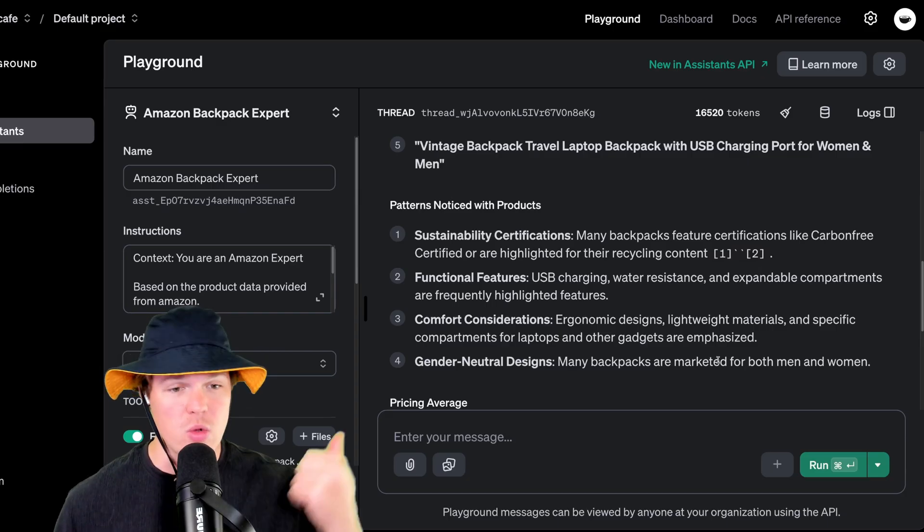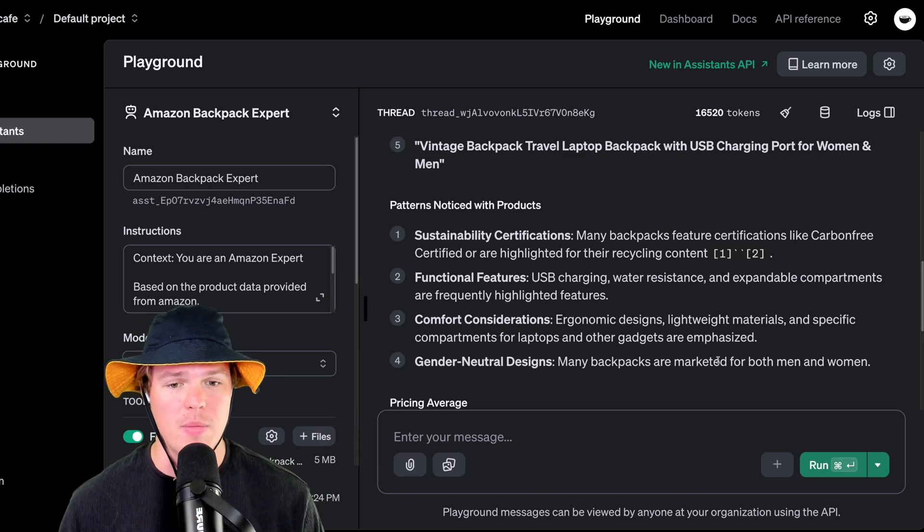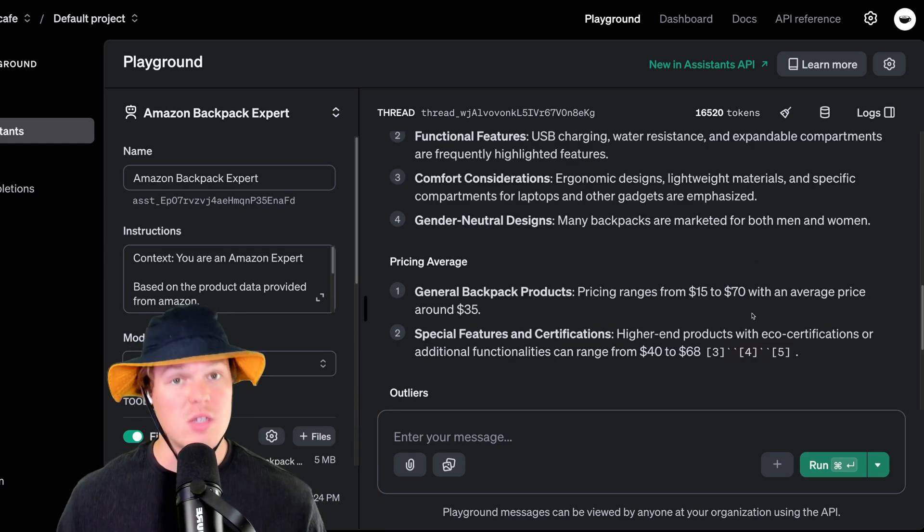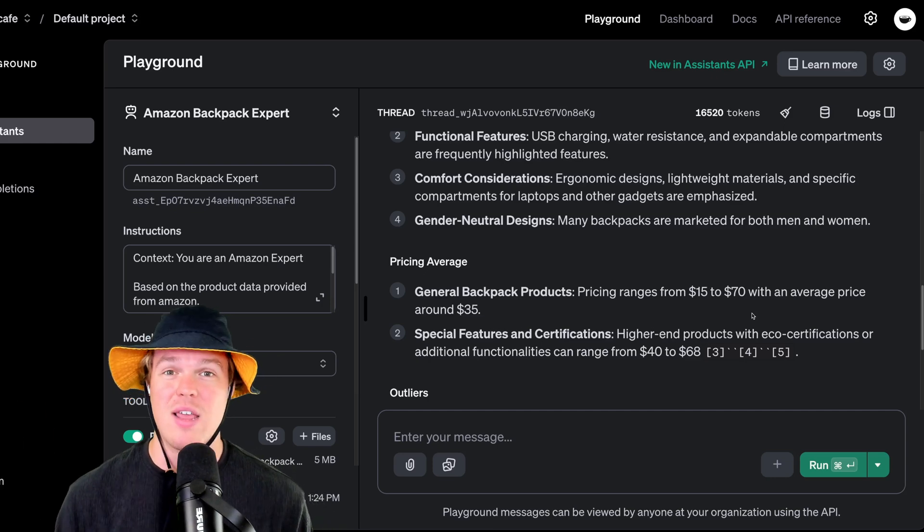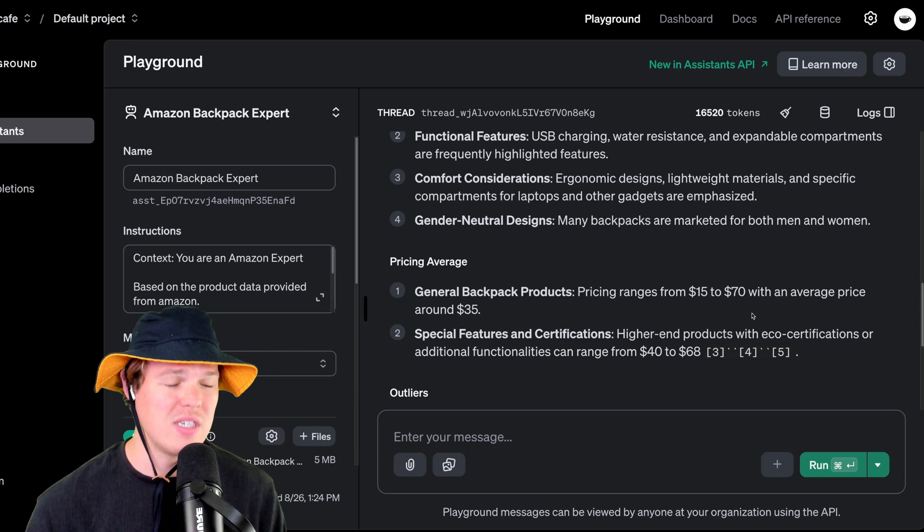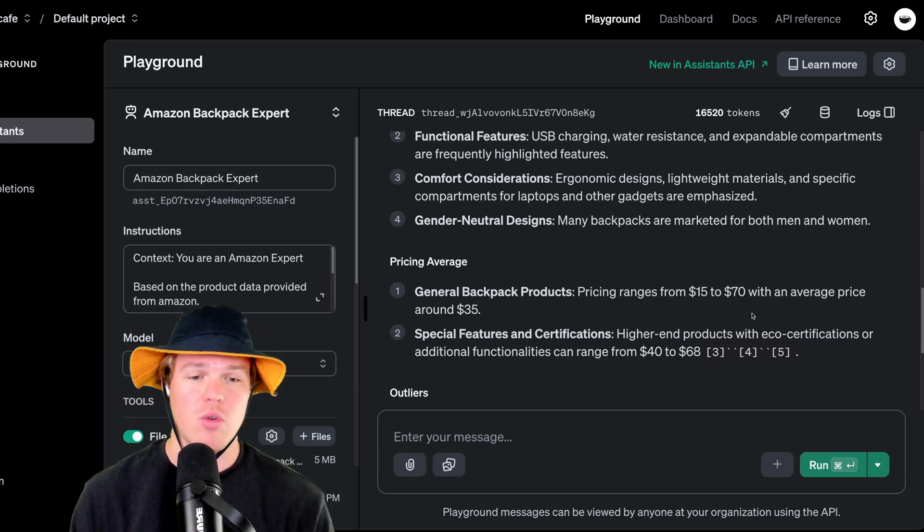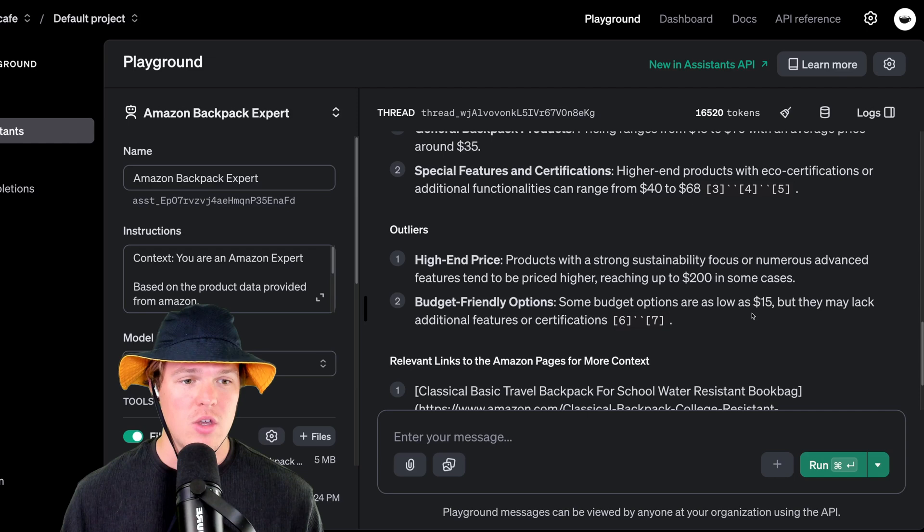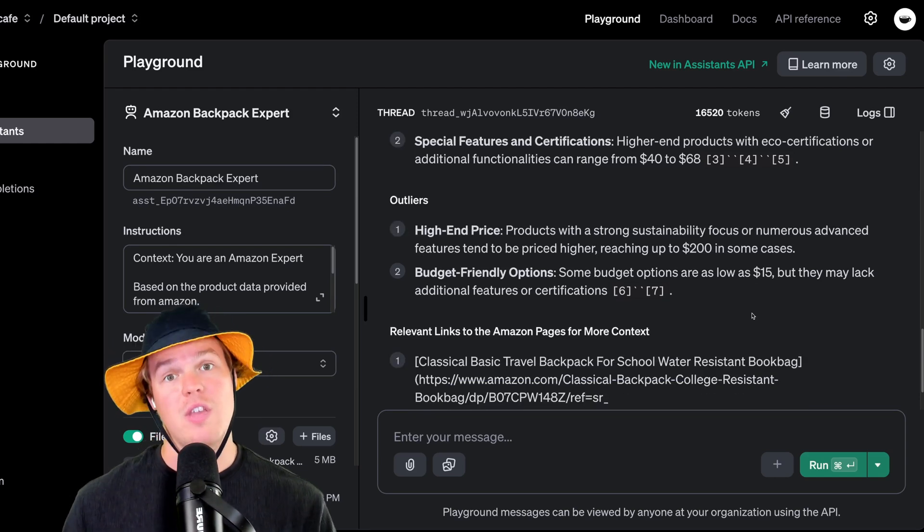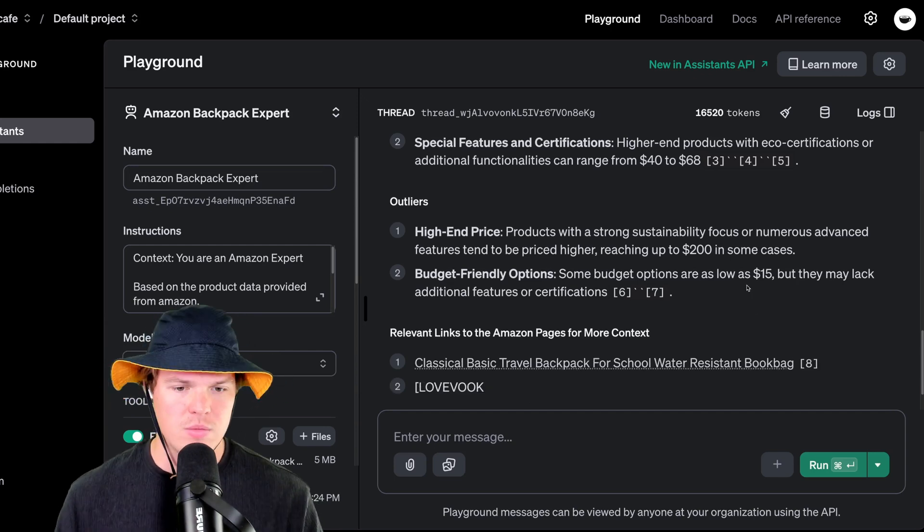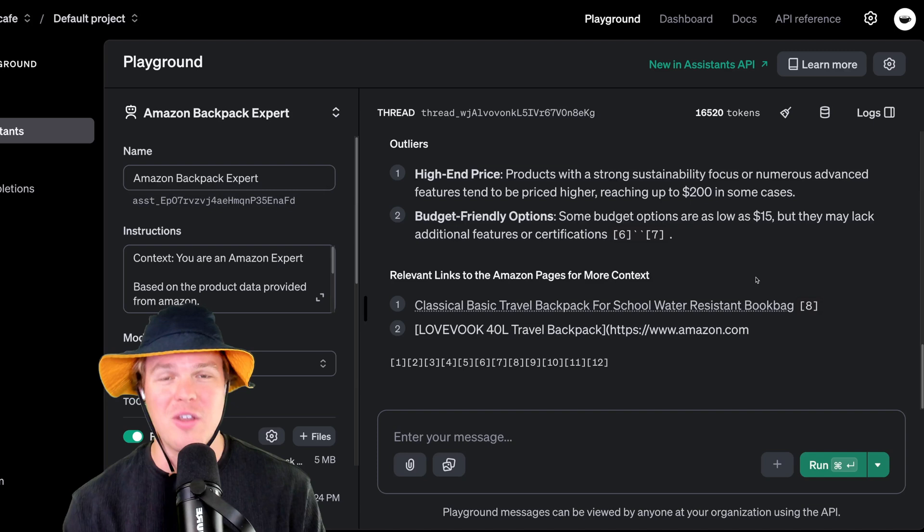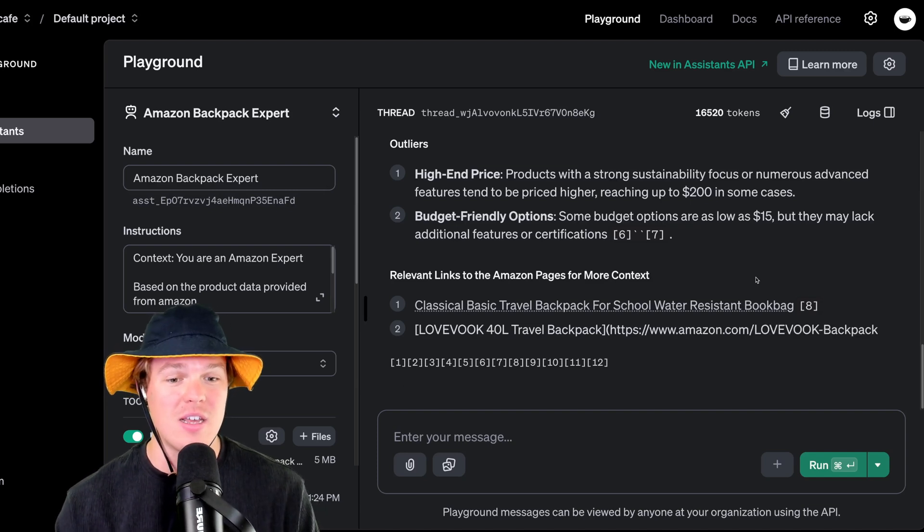Diving into one, USB charging, water resistance, and expandable compartments are frequently highlighted features. Next, pricing averages. So it took all that data and was able to give us a range and some pricing averages. So prices range from $15 to $70, the average price being $35. Coming down here, we got high end prices reaching up to $200 in some cases. And then the other outlier on the other end would be the budget-friendly version of this, which would be $15. Now we're going to go ahead and let this give us actual links found in the data set of good optimal backpack listings.